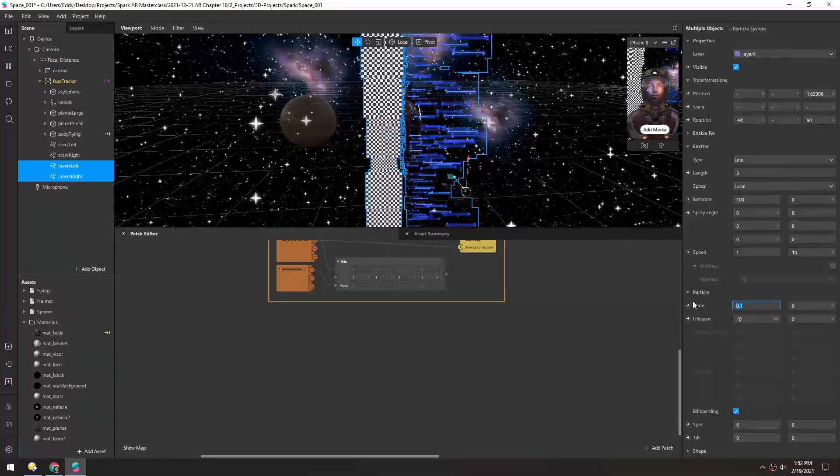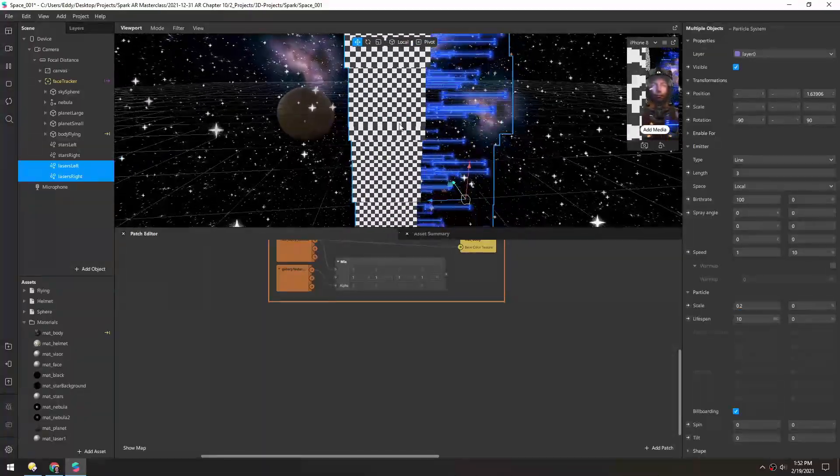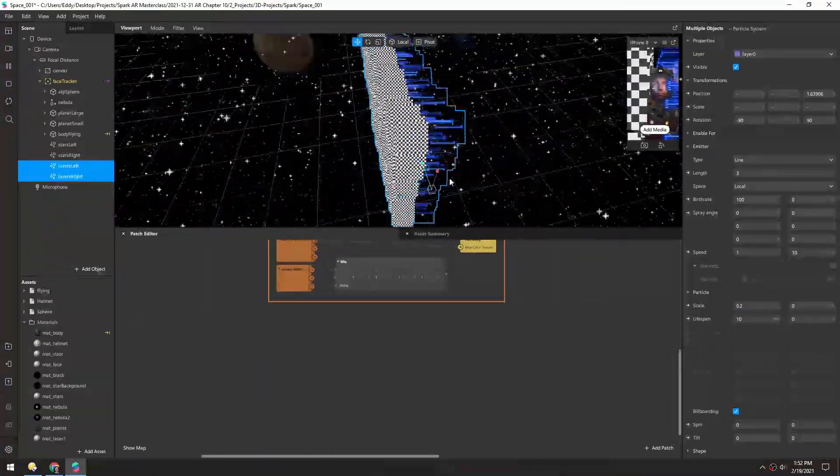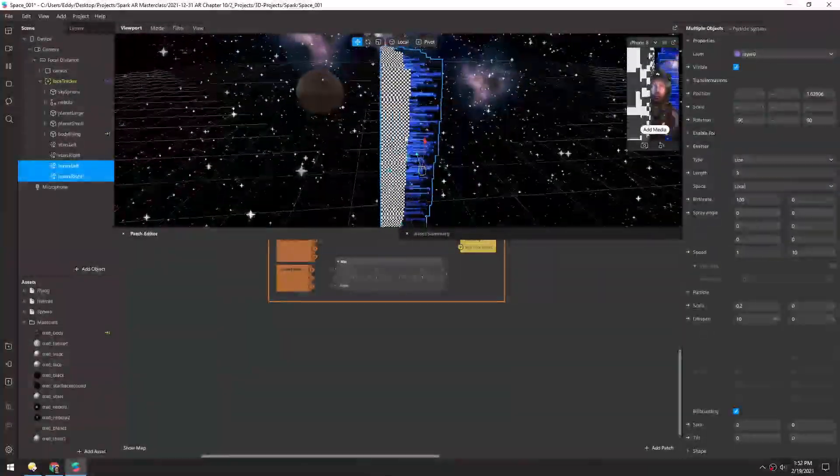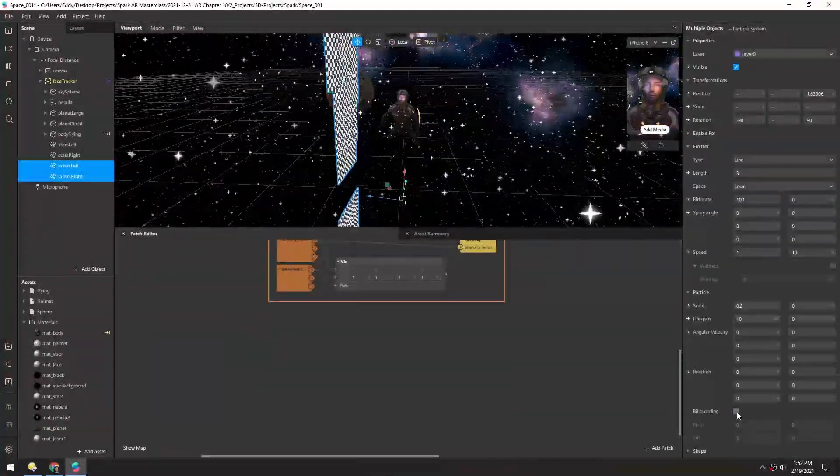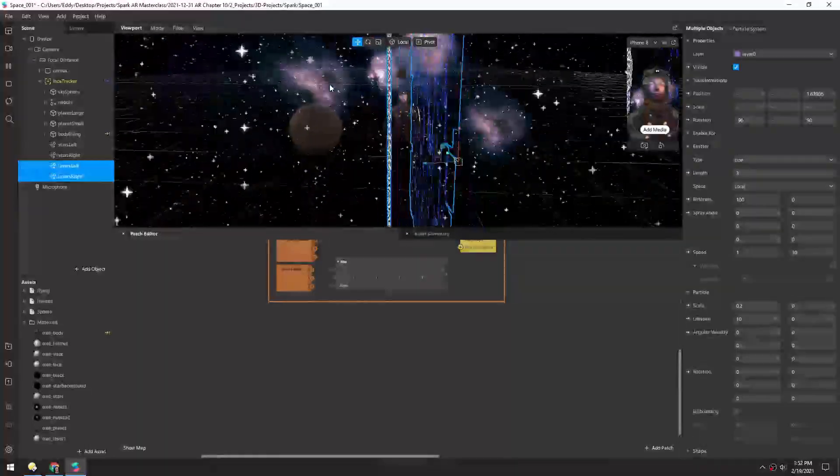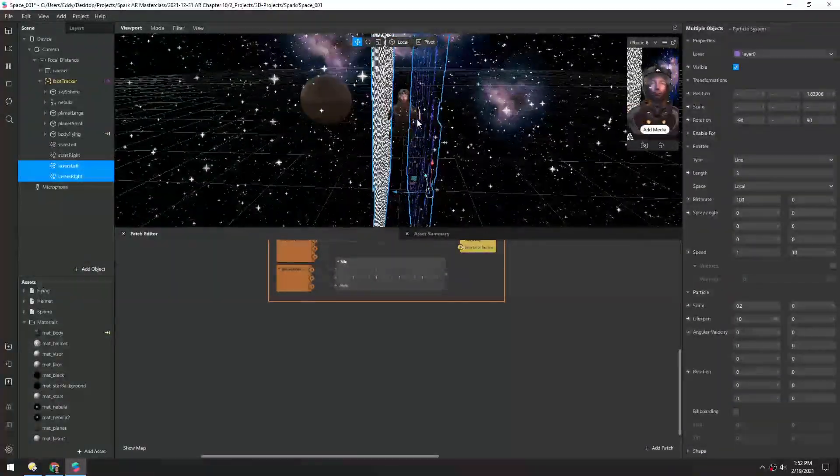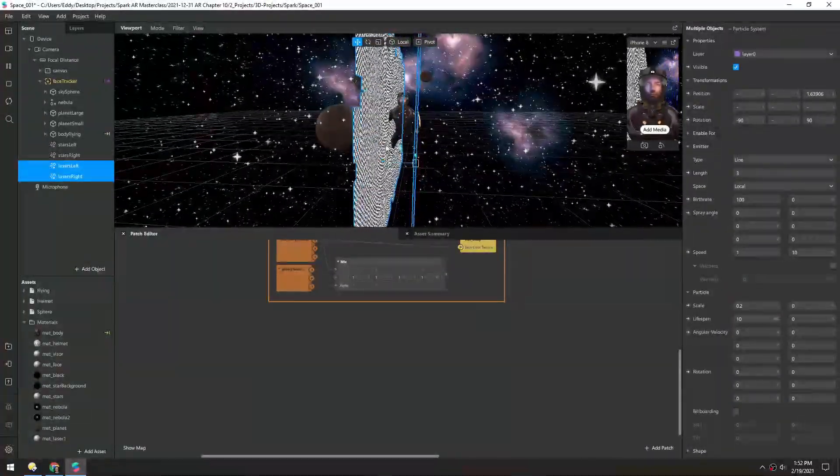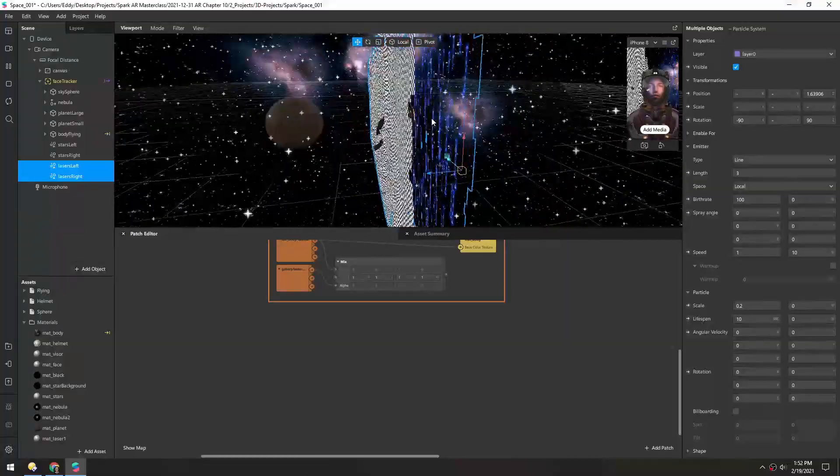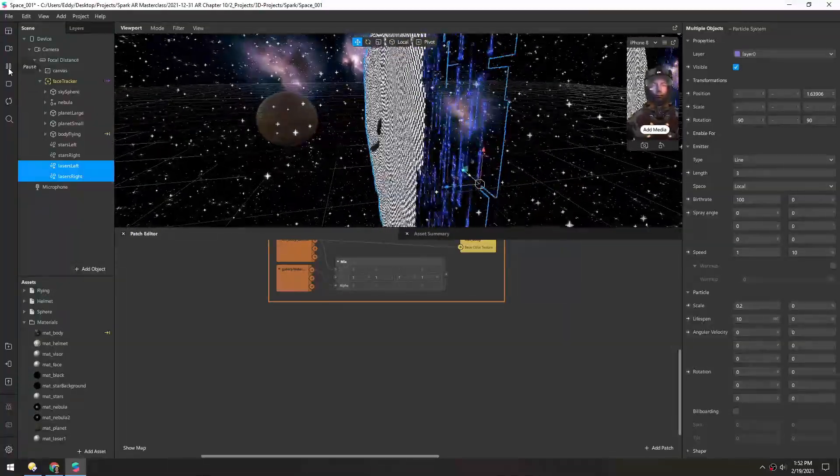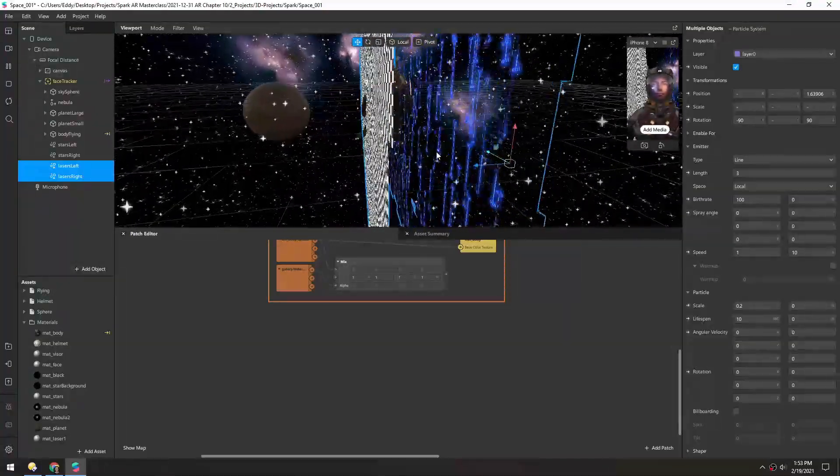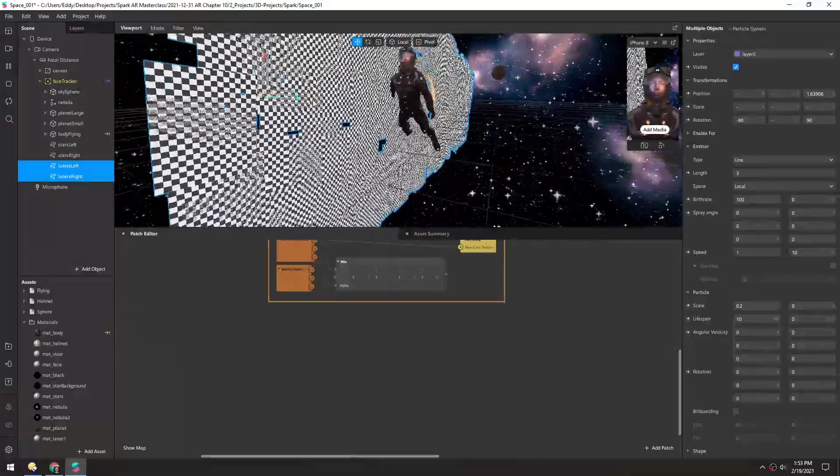Maybe 0.2 for starters. And right now they're billboarding, meaning they're always facing camera which we don't want, so let's turn off billboarding. So that looks like the right orientation, they're flat in this direction, but they are facing up and down and they're not double-sided.